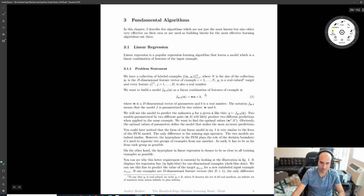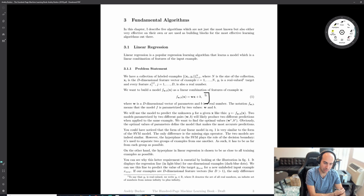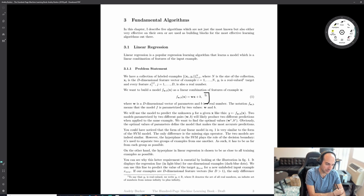One of the most historically popular algorithms is linear regression. A lot of people in finance who've been doing this in Excel for a long time have essentially been doing machine learning - they just didn't market themselves as machine learning experts.